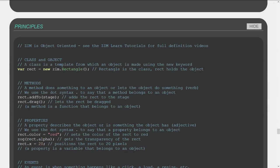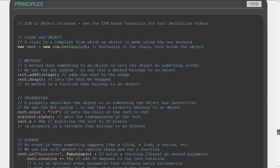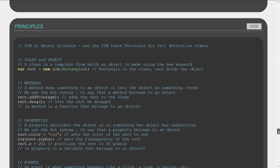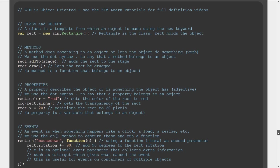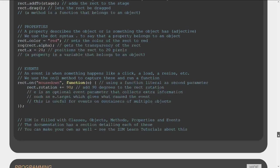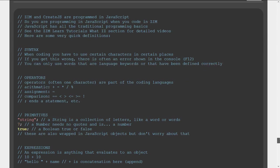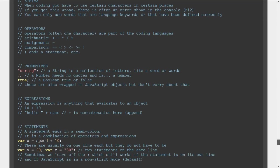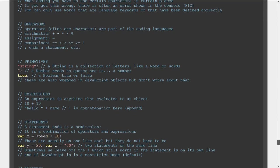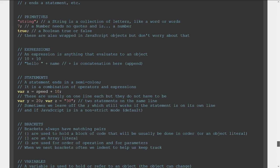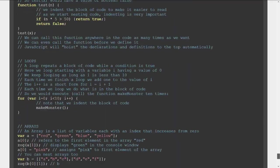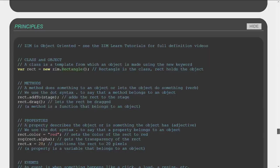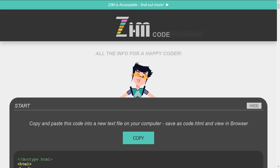After Create.js there's basic object-oriented principles — these have also been moved into the School, so it would probably be more accessible to view them through Zim School. But there are object-oriented principles: things like methods, properties, events, and so forth. Then programming basics — expressions, statements, brackets, variables, conditions, functions, loops, arrays. So that's all under Zim Code.